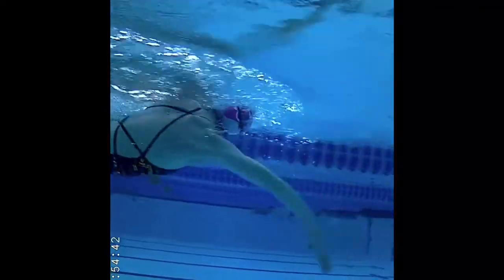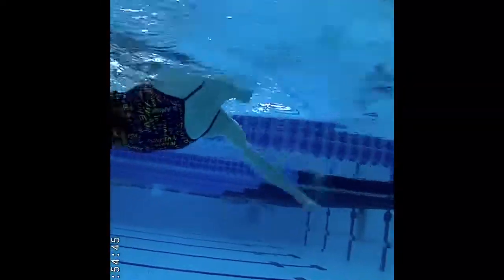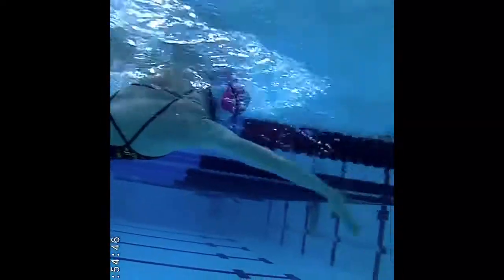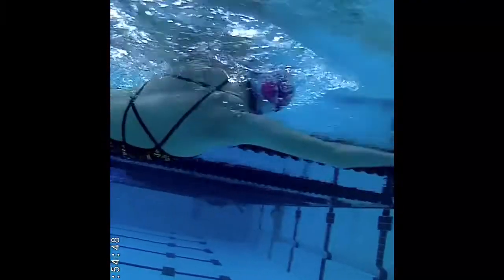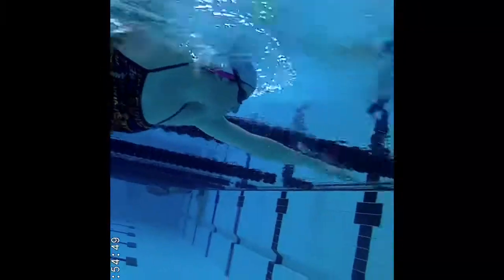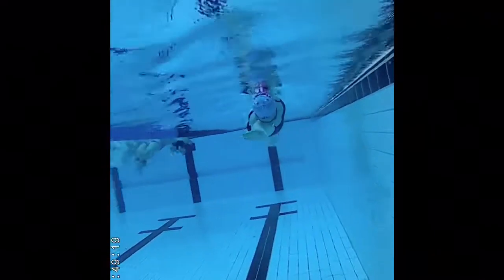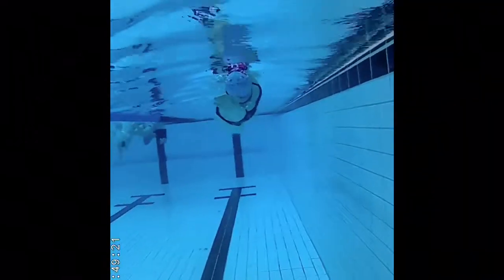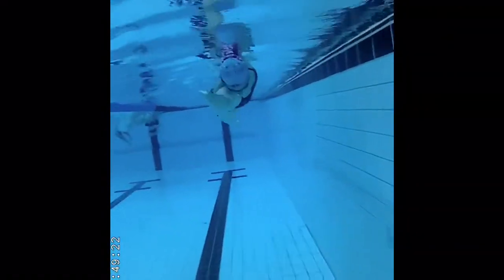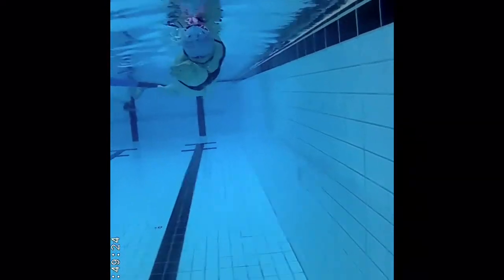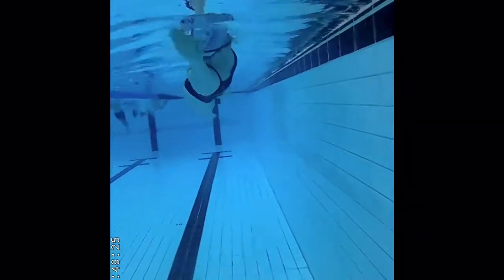Looking from different angles with underwater video analysis is also crucial. You can only get so much from just looking from the front. Looking from the side allows us to see the level of her elbow and her elbow positioning. Her elbow drops slightly, and as soon as your elbow drops you're losing propulsion — basically putting the brakes on as you swim.